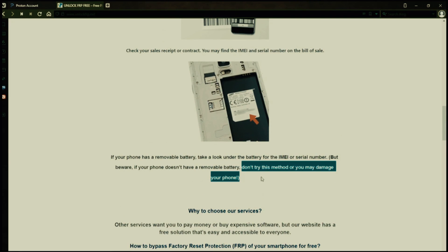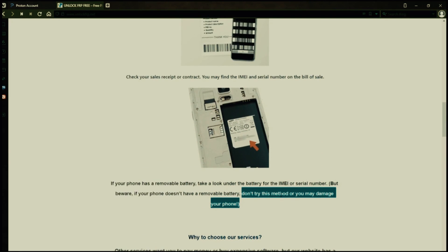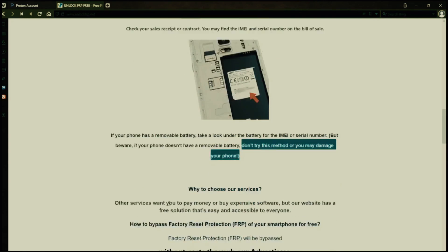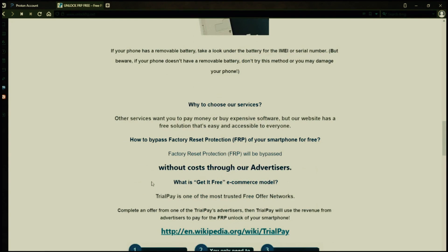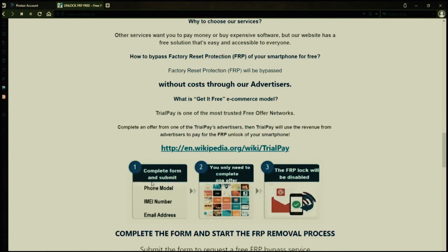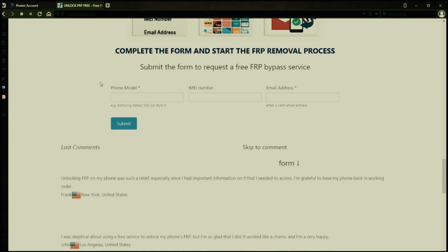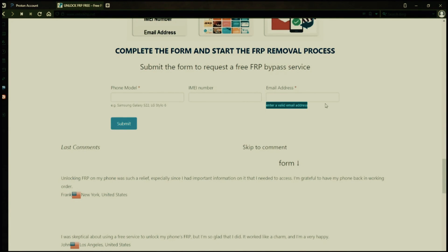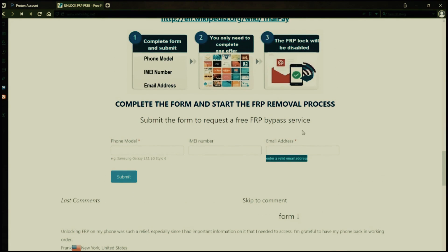However, if your phone doesn't have a removable battery, don't try to remove it or you may damage your device. Once you have your phone's IMEI number, you'll need to fill out a simple form on the website with your phone model, IMEI number, and a valid email address. This is where you'll receive a notification when the factory reset protection has been removed.